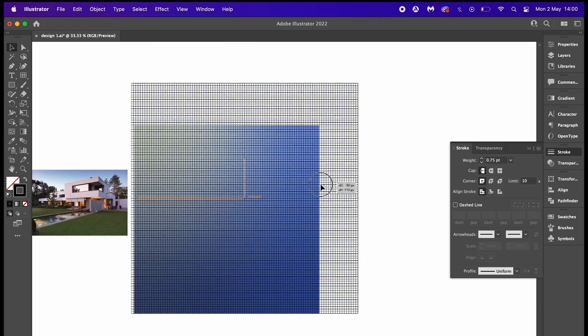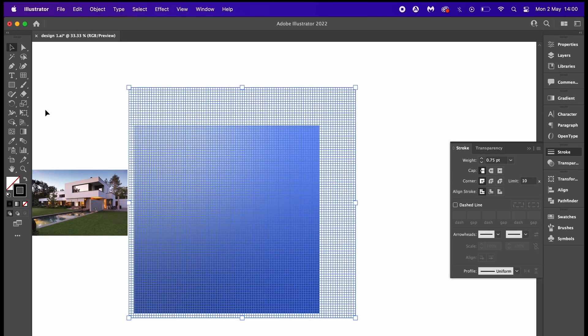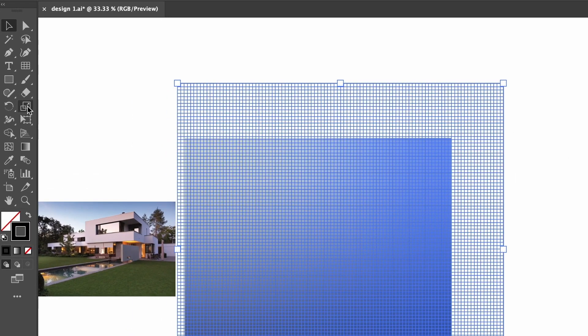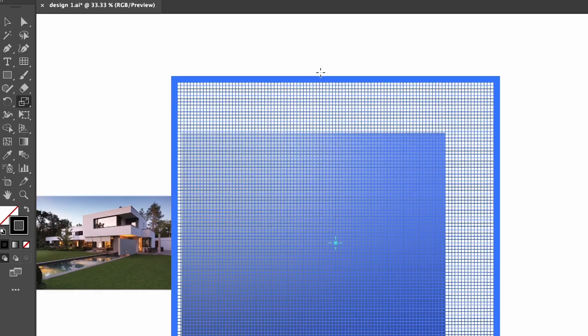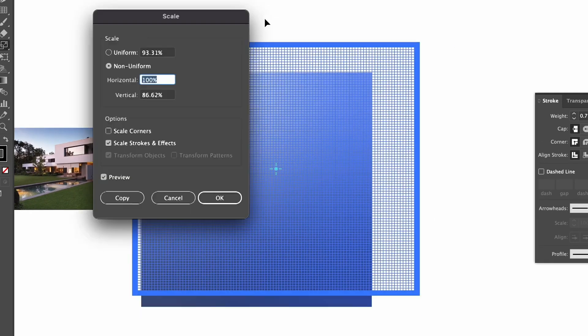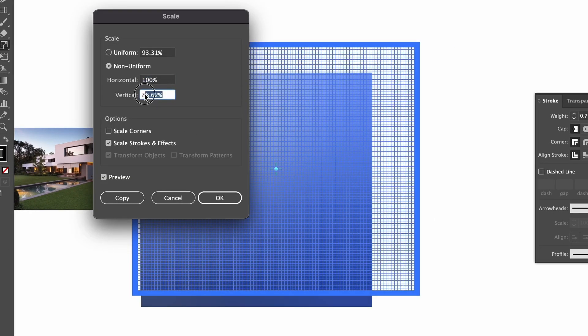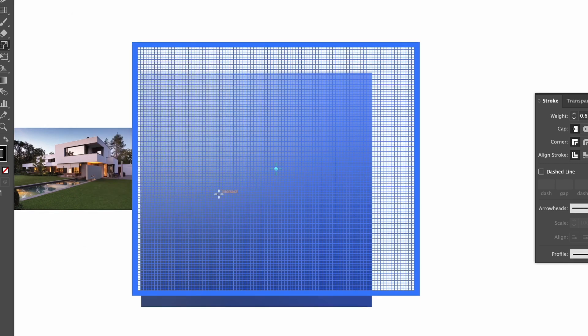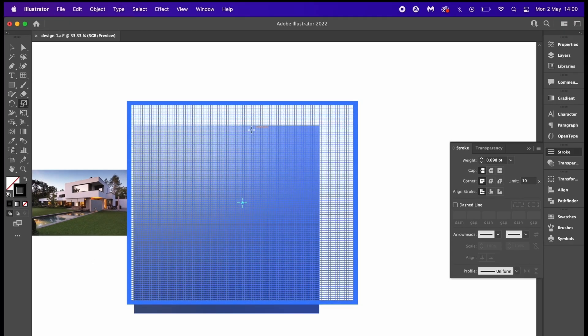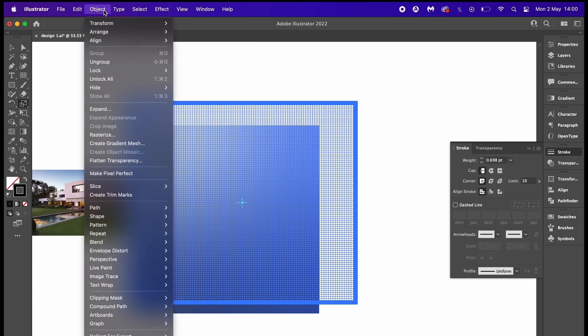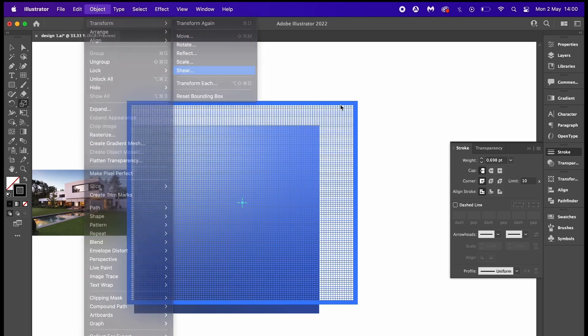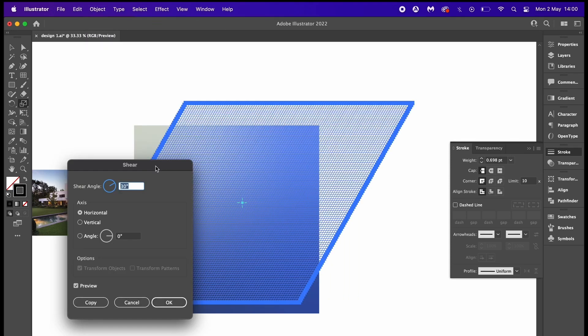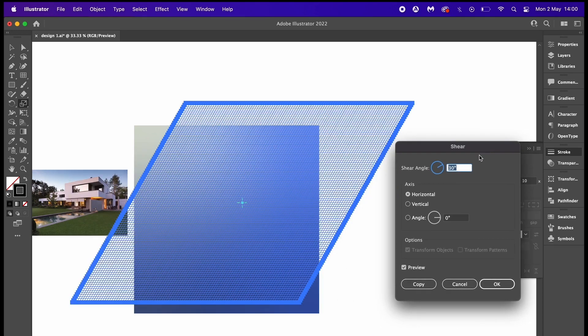Next, double click the scale tool and then hit enter on your keyboard. It's absolutely crucial to use 100 for the horizontal values and then 86.62 for the vertical ones. The penultimate step for the grid is to shear the grid by 30 degrees and yours should look something like this.